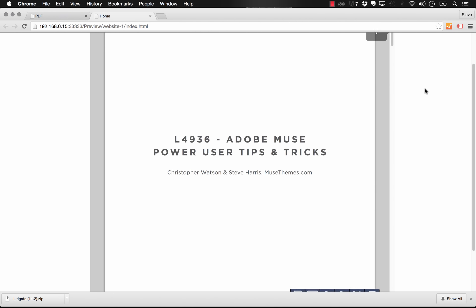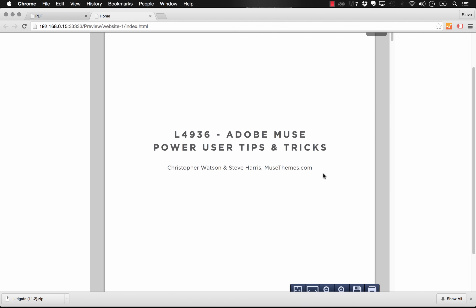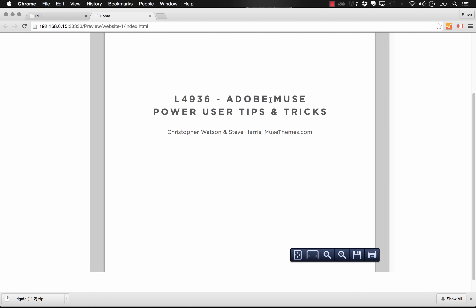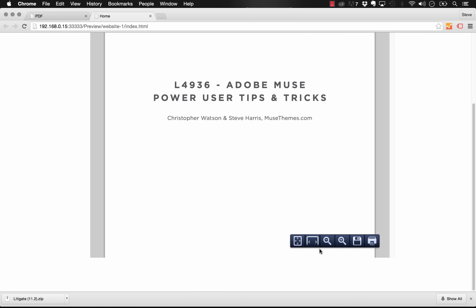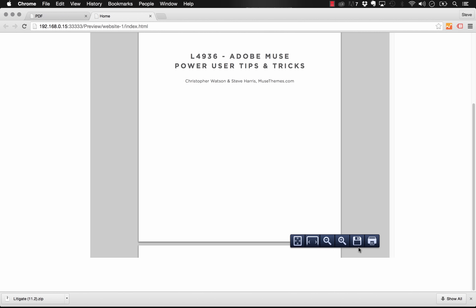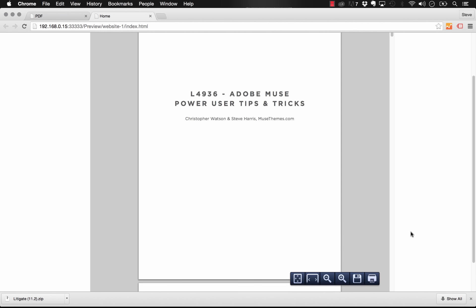You can see that the PDF is showing up nicely. It's within that frame that we've set in Muse. And you can see these controls on the bottom for zooming out, saving the PDF, printing it, et cetera.